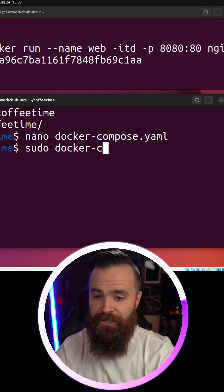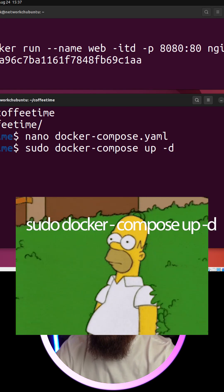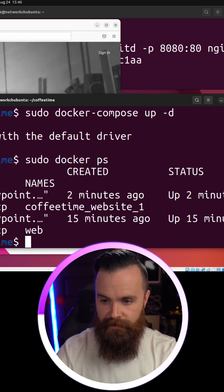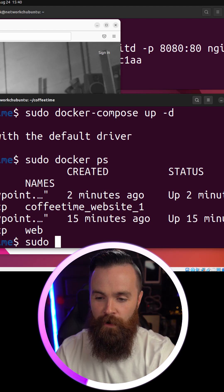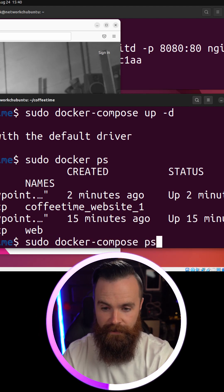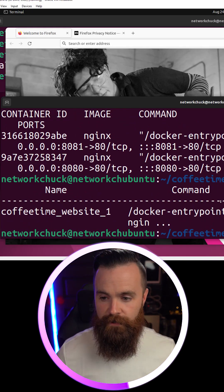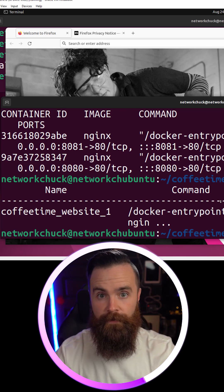We'll do a docker ps. There's our two containers. If we do docker compose ps, it'll only show us the docker containers within that compose environment right there.